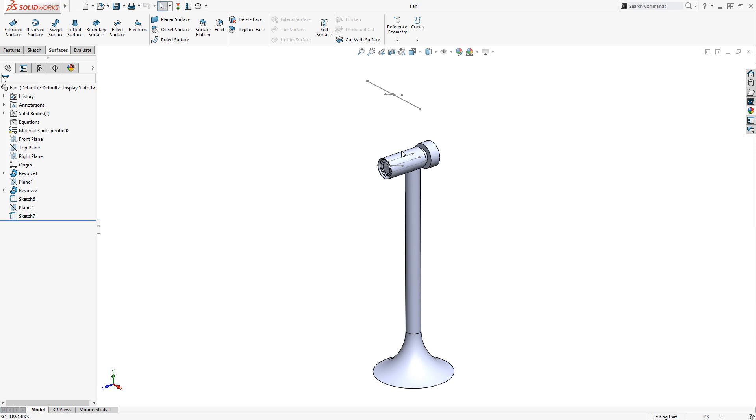The fan blade can be modeled using two surfacing commands. The first will be a loft, which will connect two line segments and provide the twist that the blade needs. The second will be trimming the surface to give the correct blade contour.